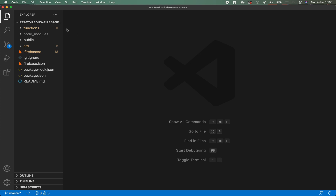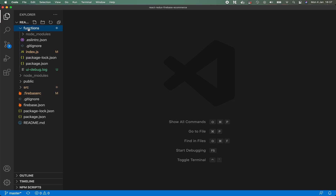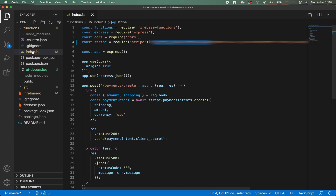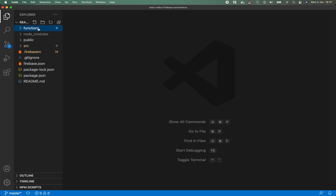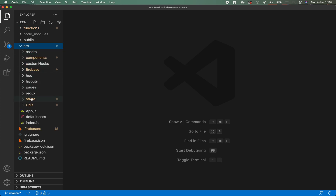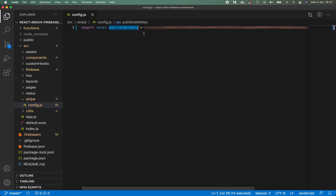Once you've copied those production keys, update your secret key first — it's used within our Firebase function. Expand the Firebase functions folder, go into Index.js, and update the API key in that file. Make sure you save those changes, as we'll need to redeploy this Firebase function. Then update your publishable key by going into your source folder, into the Stripe folder, and Config.js. Here we have a constant called publishable key — just update the value of this variable.